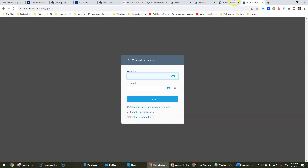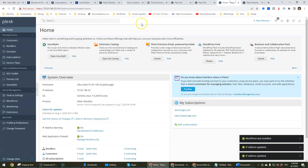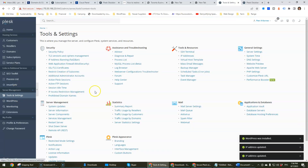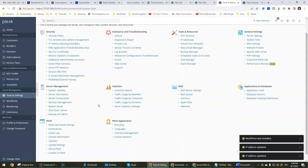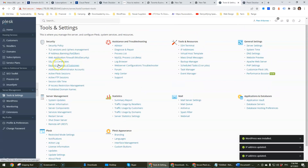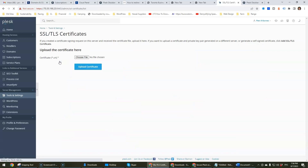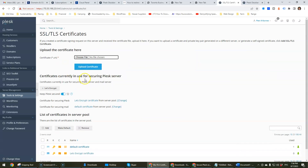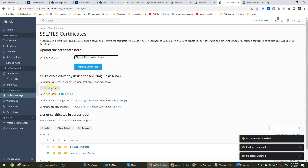Now once you achieve that, you would go over to Tools and Settings and scroll down to SSL/TLS Certificates and click on that.